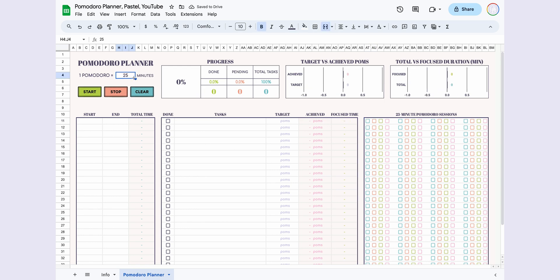We have three buttons: Start, Stop, and Clear. Start and Stop are used to initiate and finish the timer, respectively.